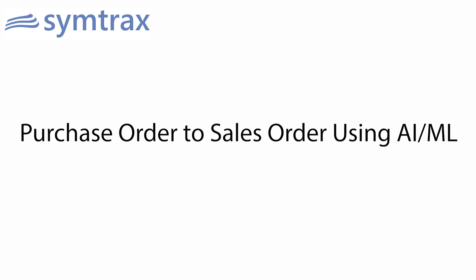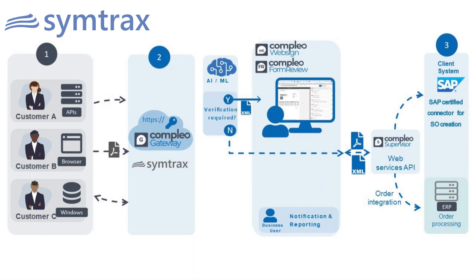Here we will be discussing the demonstration for purchase order to sales order. In this demonstration, we will be using the technology of AI/ML, which enables us to extract and read data with immaculate accuracy from various inbound documents, which could be in landscape form, tilted or crumpled images, scanned images, or even handwritten format. Let us have a look at this demonstration.